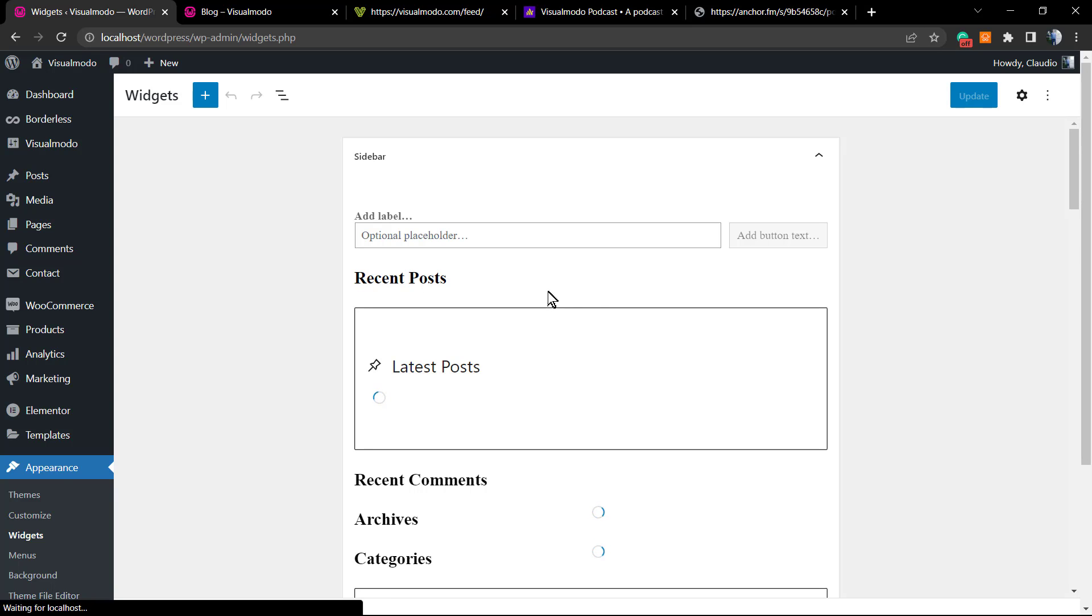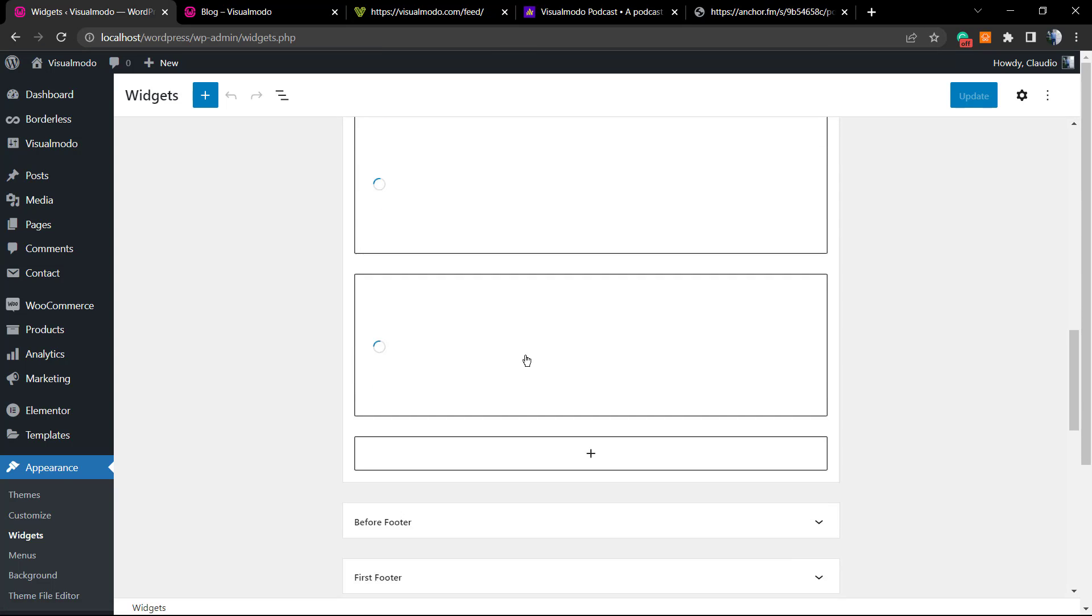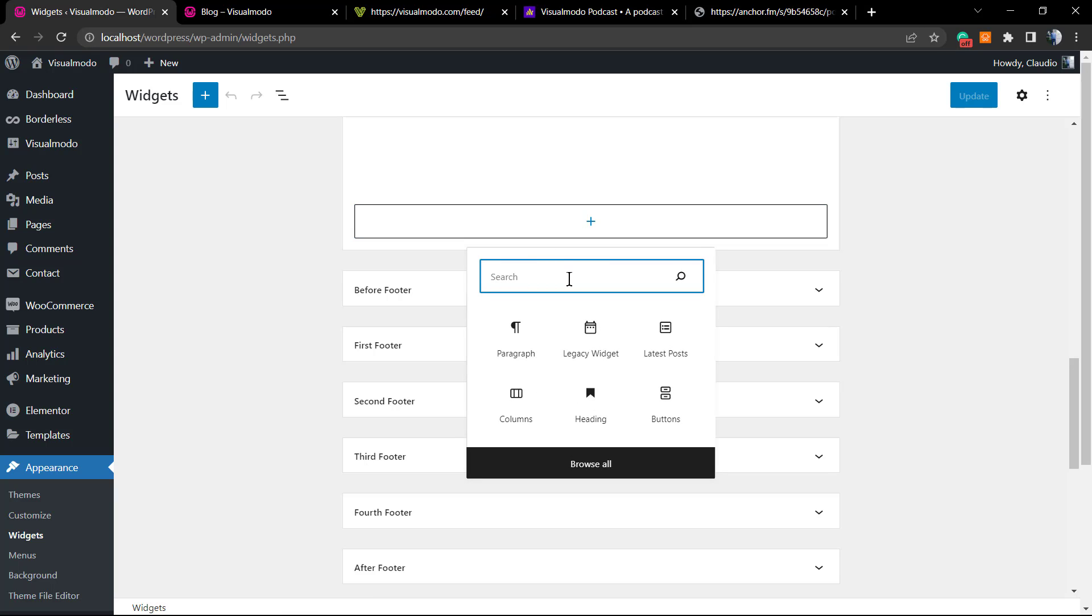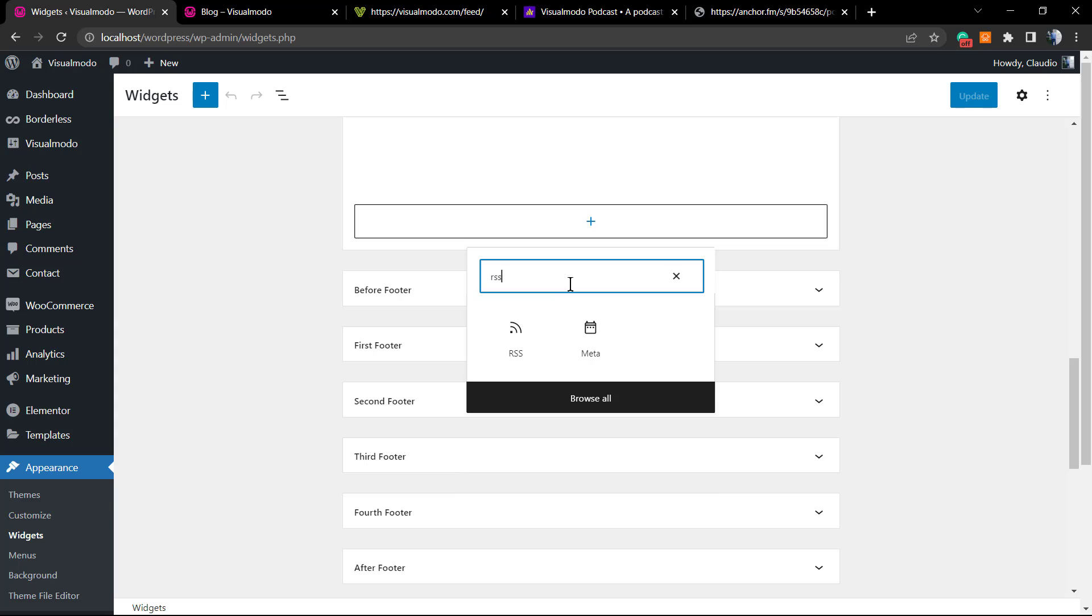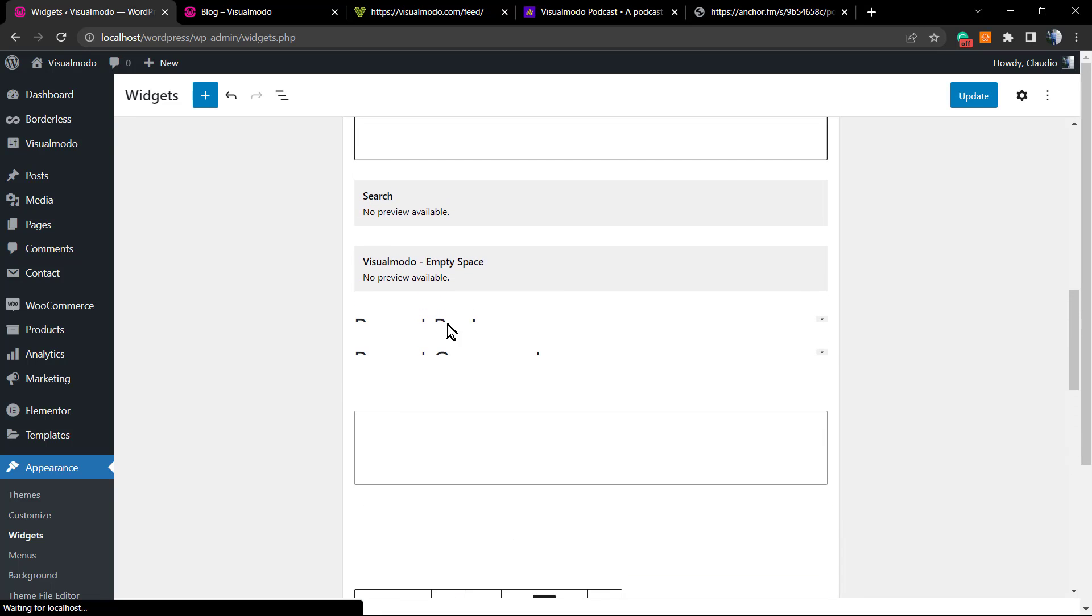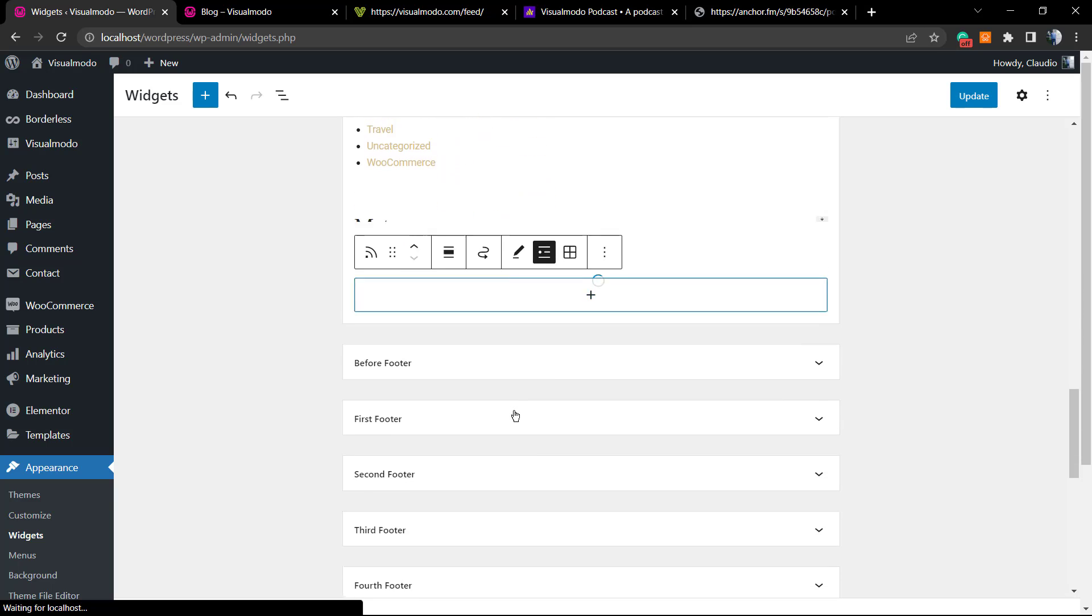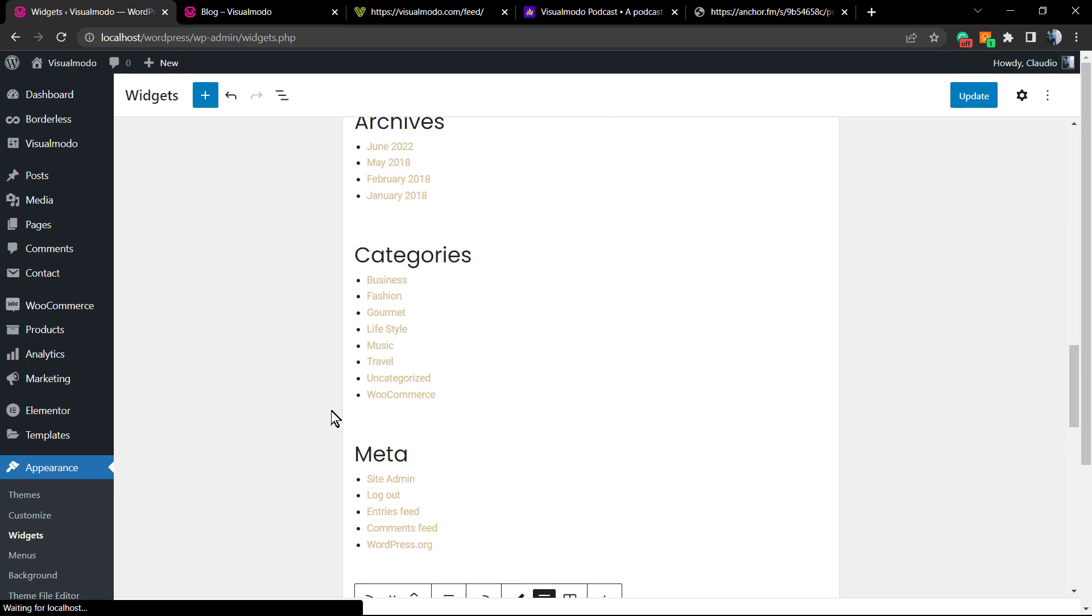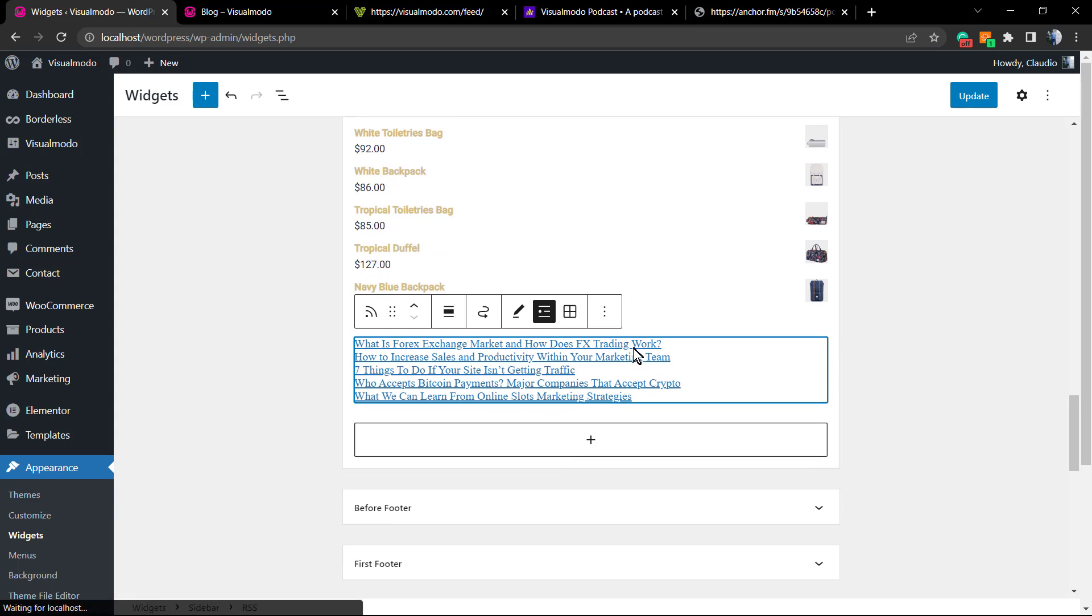Once on sidebar, I'm gonna click into this plus button. Once on widgets, I'm gonna click into this plus button so I can search for the RSS. Just type RSS, and here is the one that we are looking for. We're gonna enter the feed URL. Use your URL, and here is my feed.